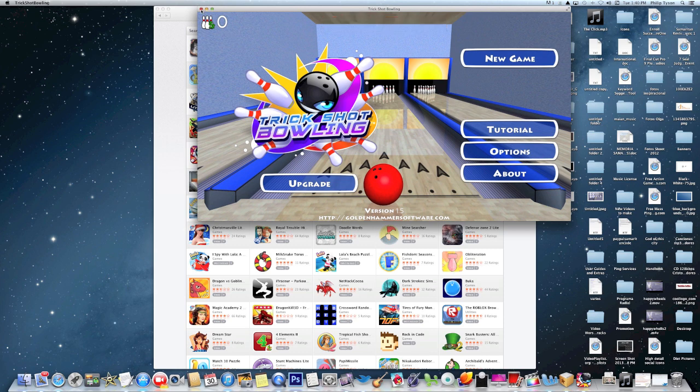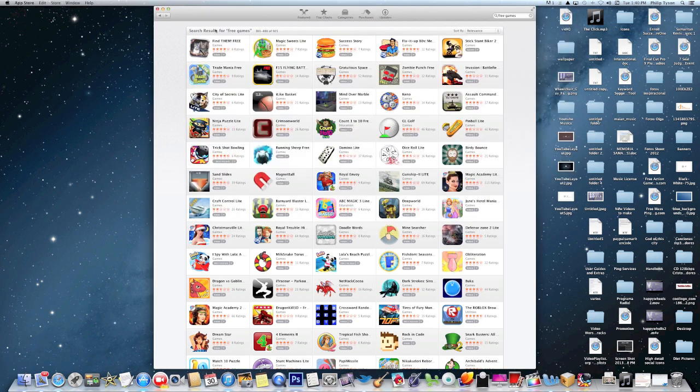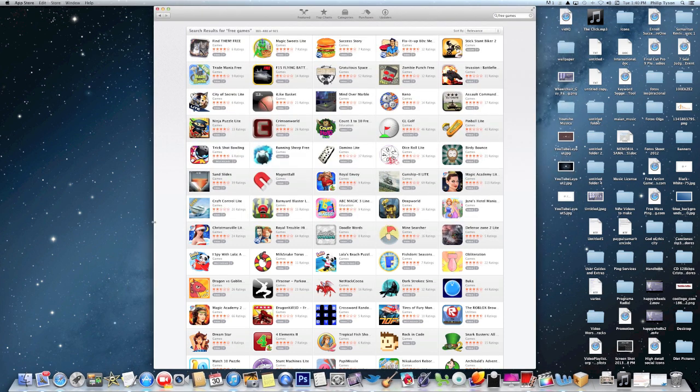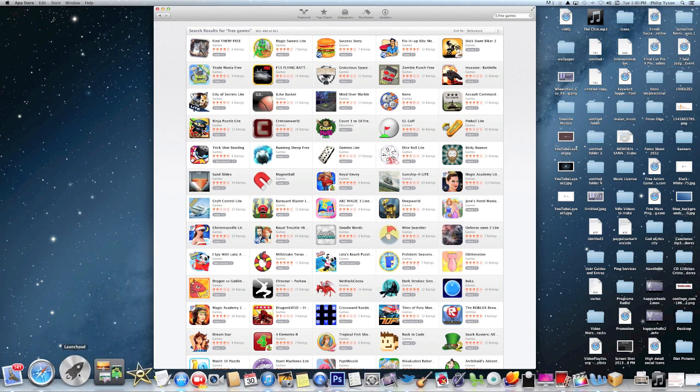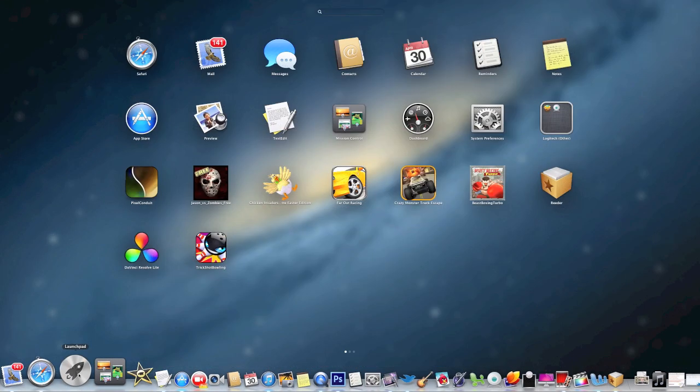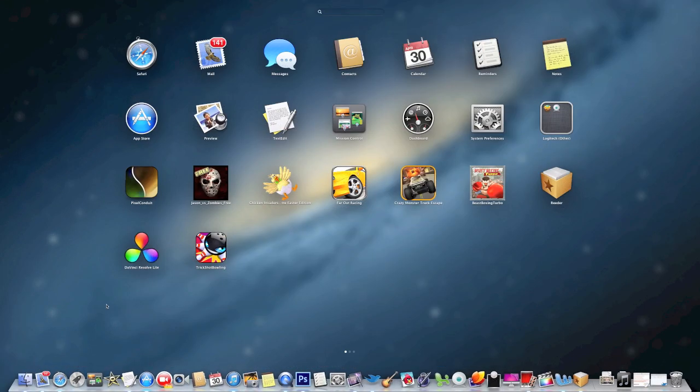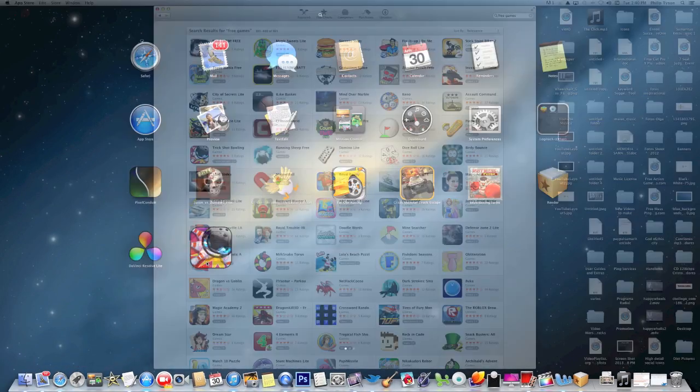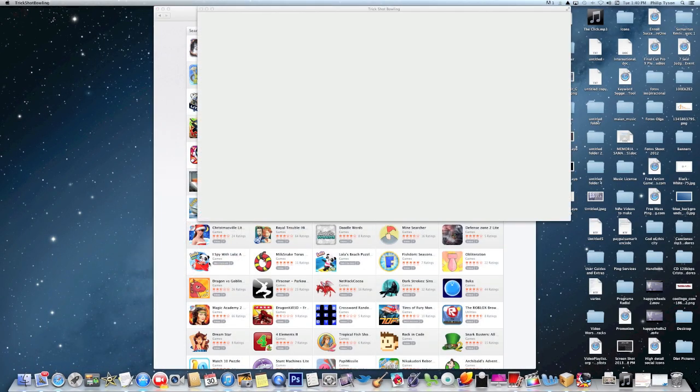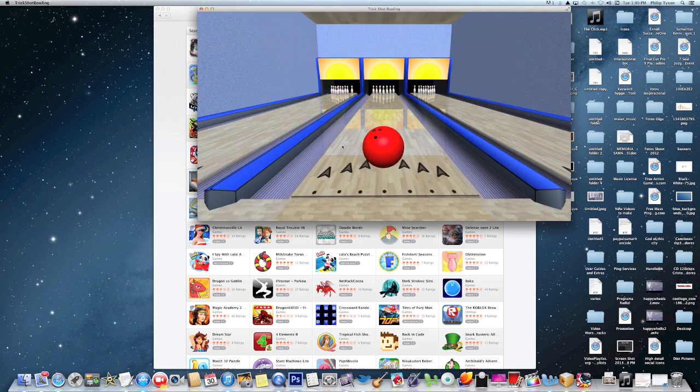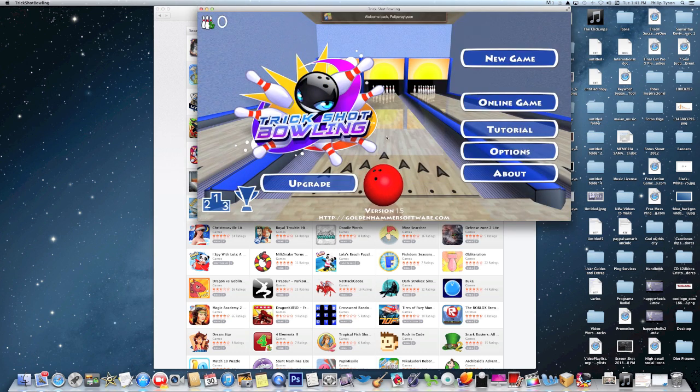You see where it says upgrade. So let me go back to this. You just go to your launch pad, trick shot bowling. Like I said, you can play and you can even play it online.